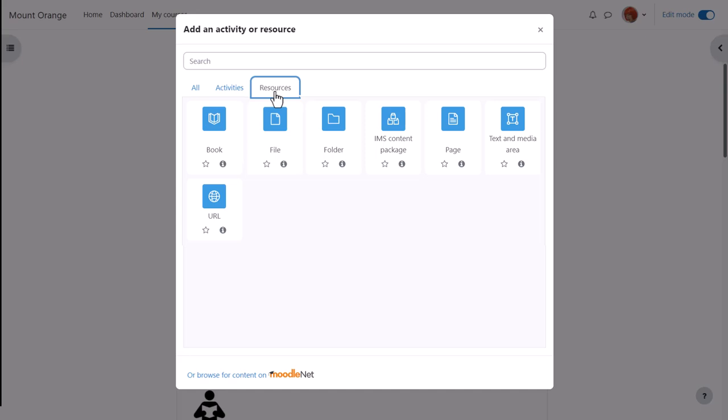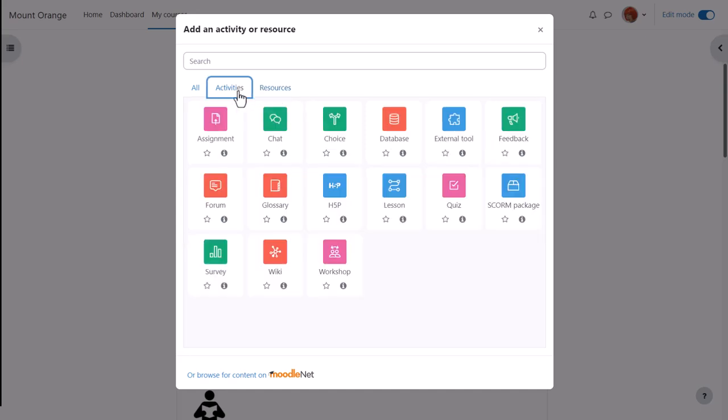The icons are color coded relating to their function: green for communication, pink for assessment, blue for content, and red for collaboration.